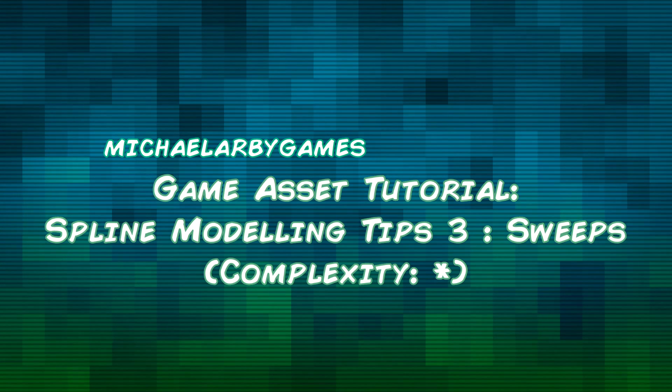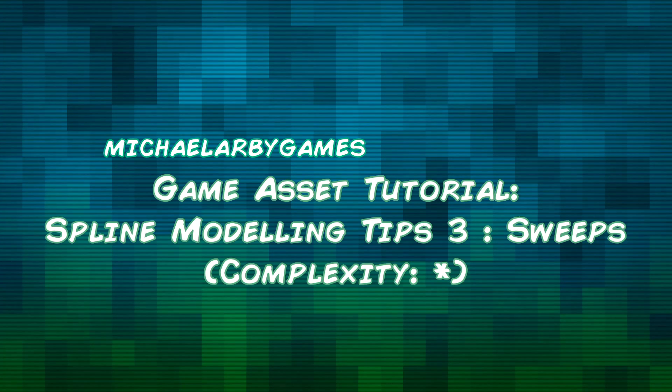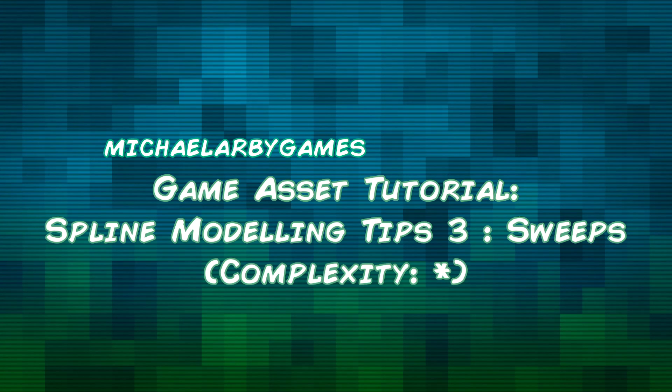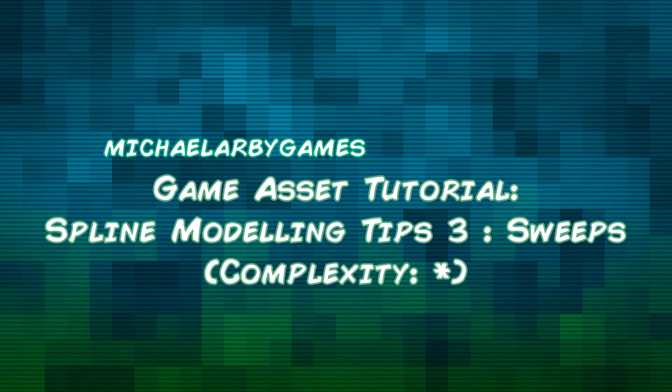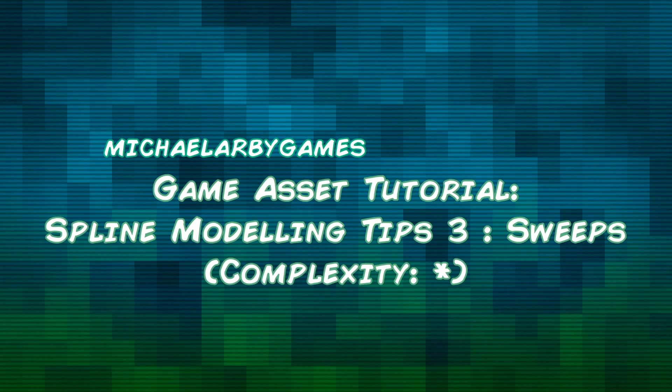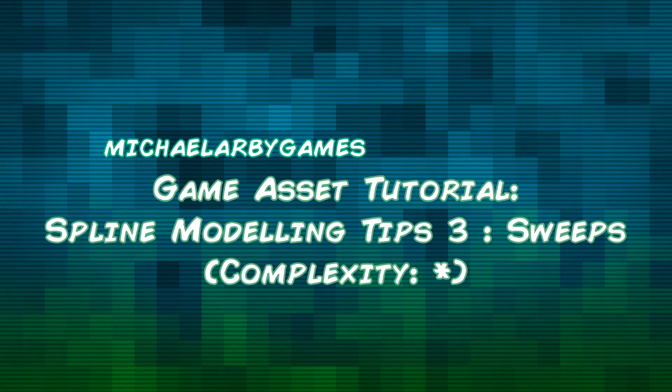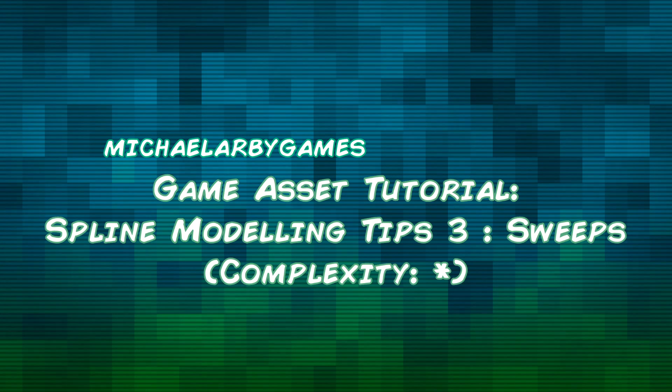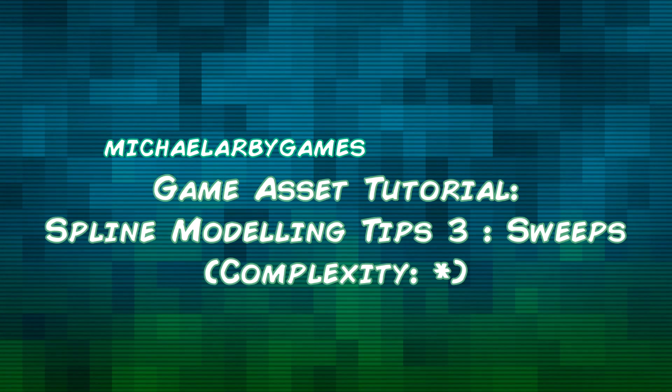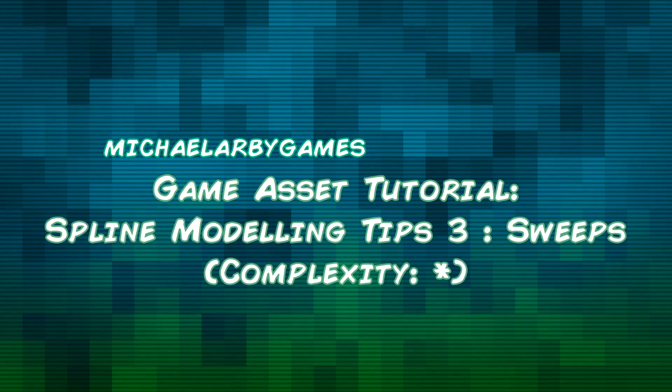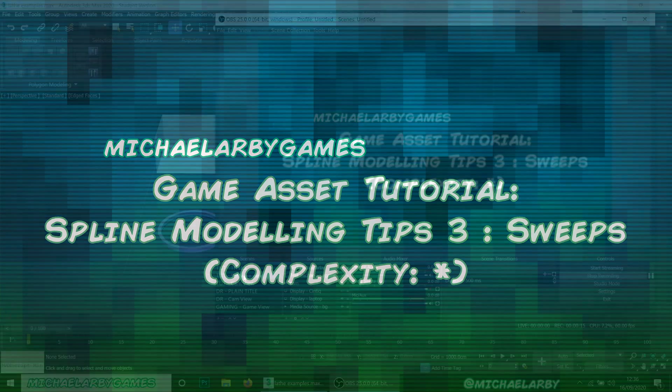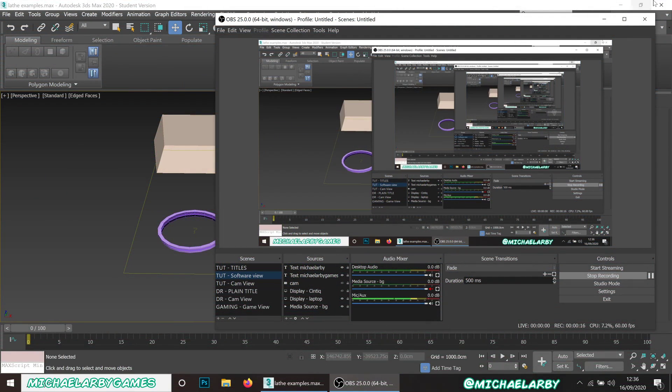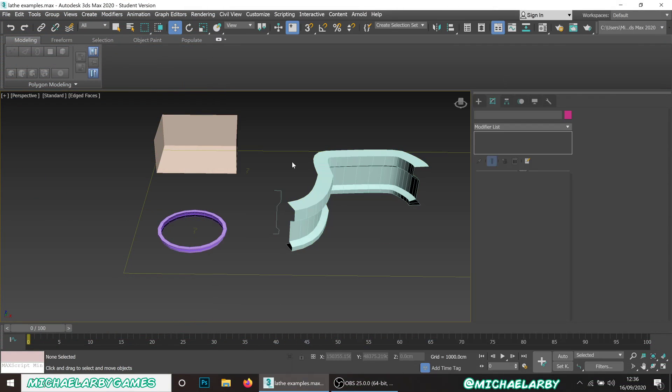Hello guys, welcome to part 3 of our little spline modeling tutorial series. This time we're going to look at quite a fun little modifier called Sweep, which can be used to do some quite nice stuff, especially if you're doing environmental details.